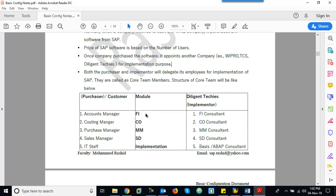Consultants will define how to implement. For each module — let's say FICO, MM, SD — from the consulting side, we have one consultant for FI, one for CO, one for MM, and one for SD. If it is a big company, they will keep FI and CO consultants separately. If it is a small consulting company, they will assign one consultant for both FI and CO.